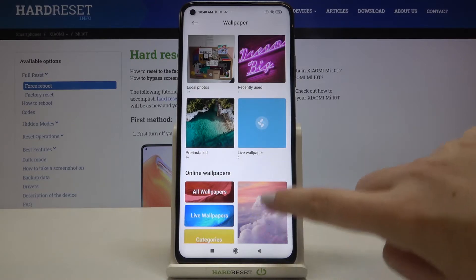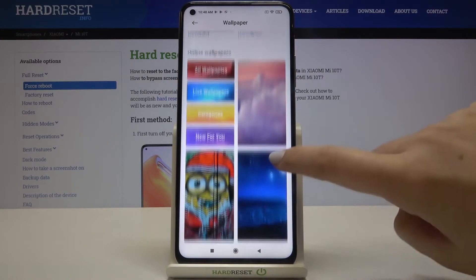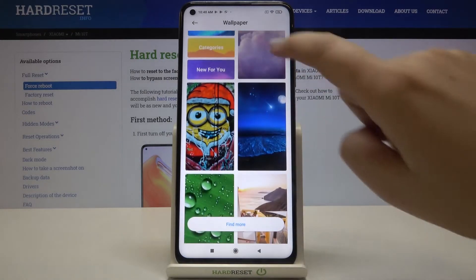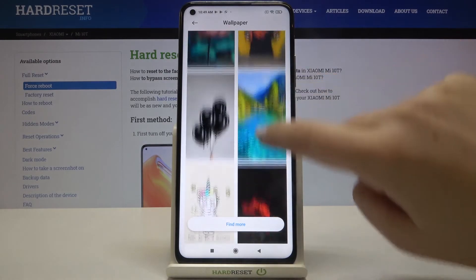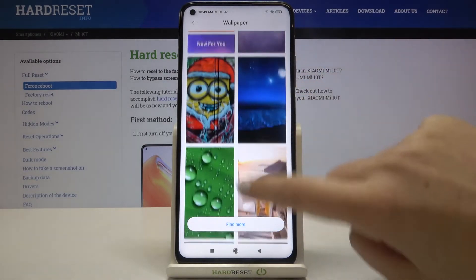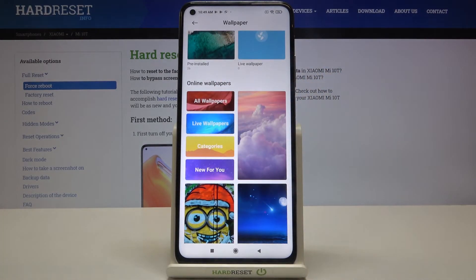Under it we've got a cool option: online wallpapers. If you have an internet connection, new wallpapers will appear right here and you'll be able to apply them on your device. There are also some categories — selecting 'all wallpapers' will show you all available wallpapers.